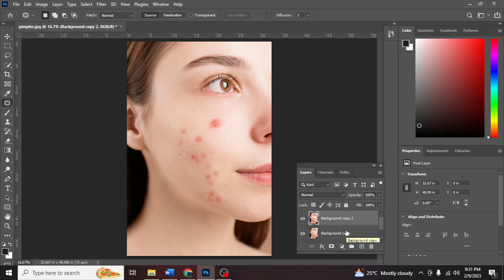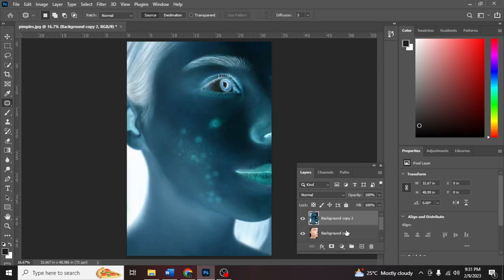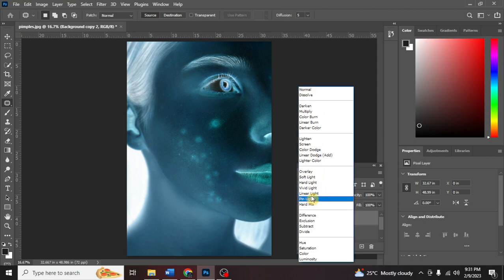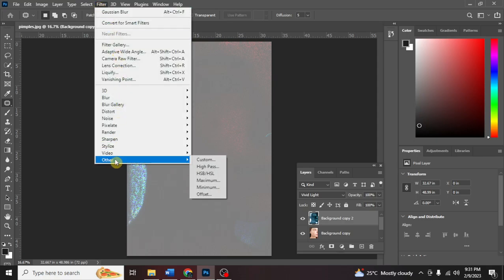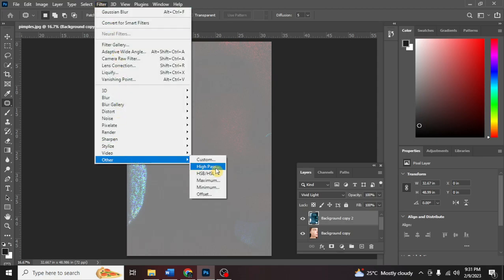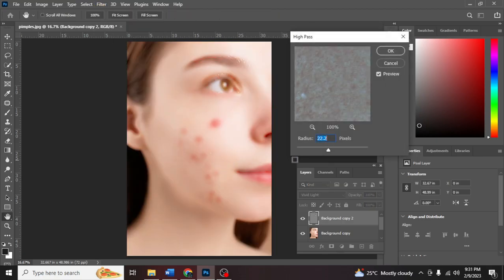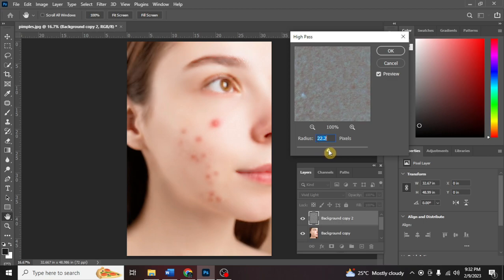Alright, the next thing to do is Ctrl+I to invert, and then go here and click Vivid Light. After that, go to Filter, then Others, then High Pass. Now you can adjust the radius of this picture — it depends on the image that you are editing. I think that is good.